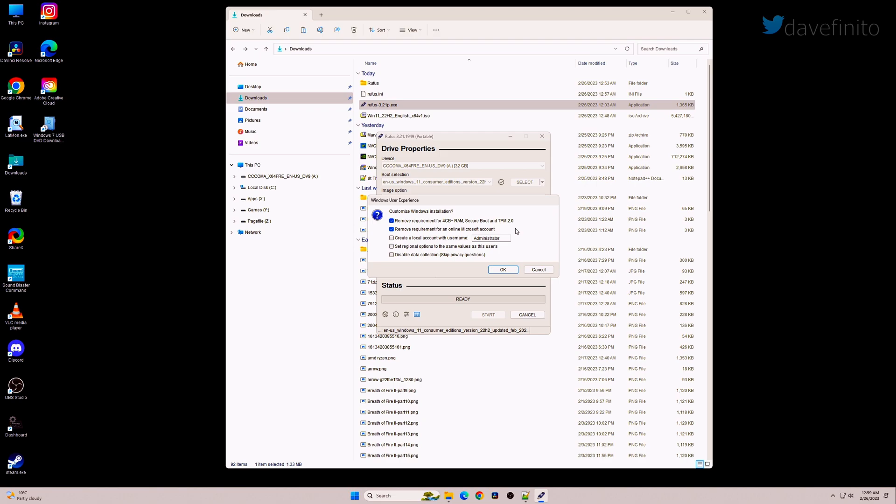secure boot, TPM 2.0, and the online Microsoft account. Leave the remove requirement for an online Microsoft account checked. It's important if you have a network card such as the new Intel i226 or wireless AX211 card.